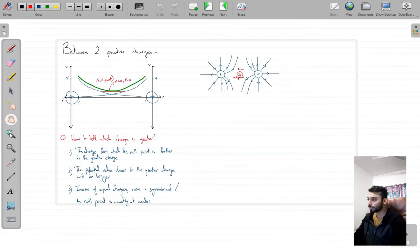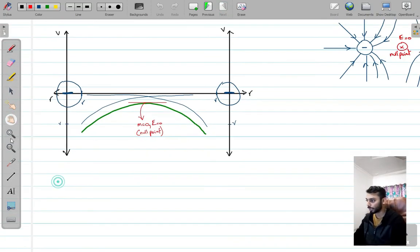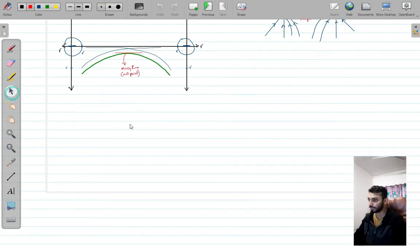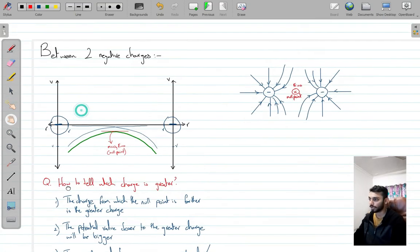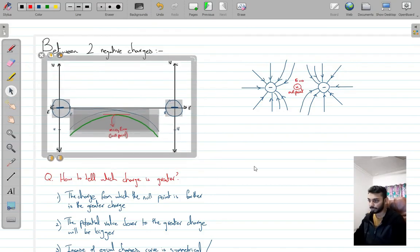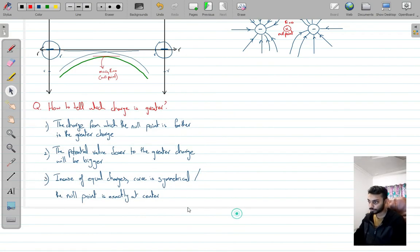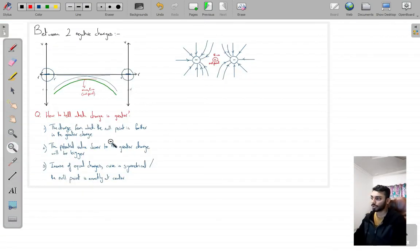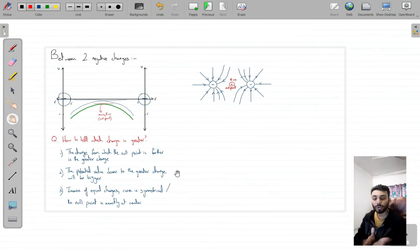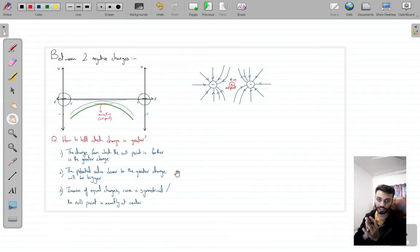So between two negative charges, the graph looks like an inverted shape with a bending point. To tell which charge is greater: the null point closer to the smaller charge, the one farther from the null point is the bigger charge. If both are equal, the null point is exactly in the center and the curve is exactly symmetrical.